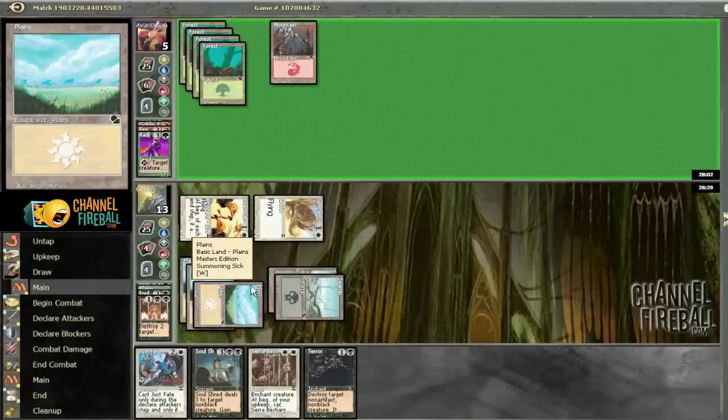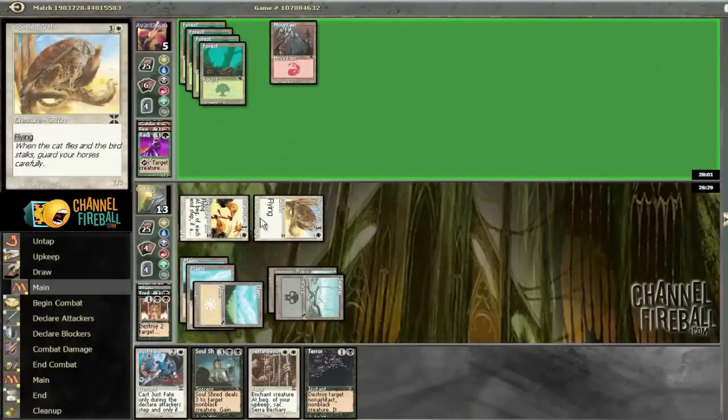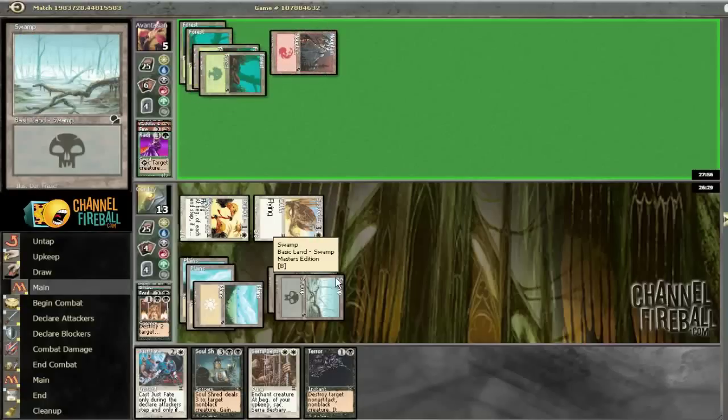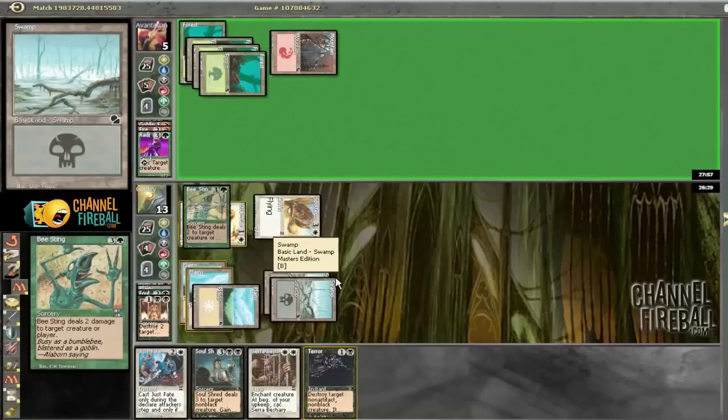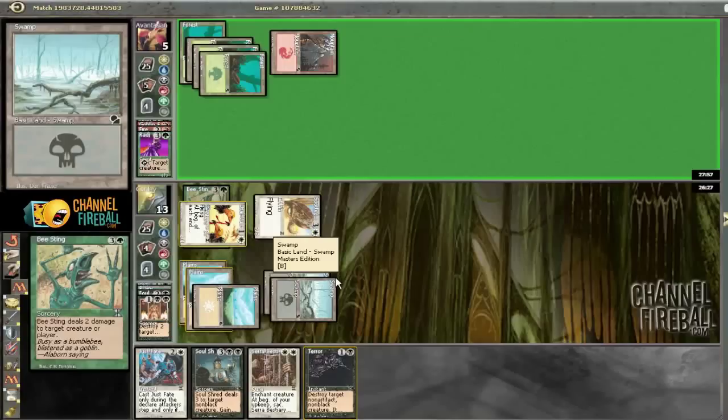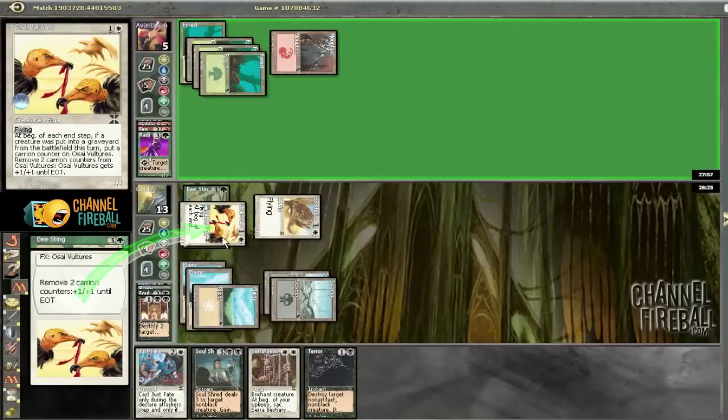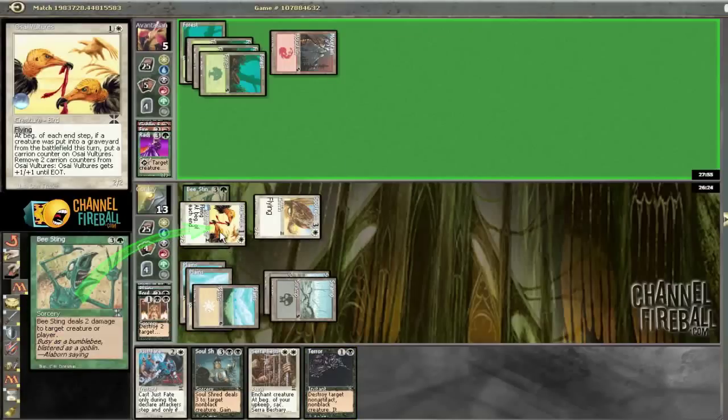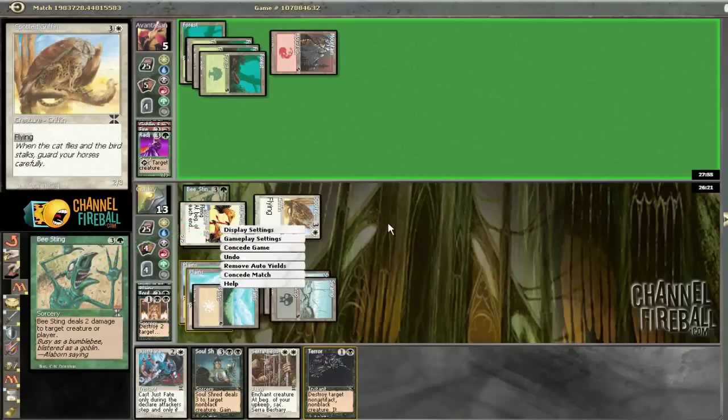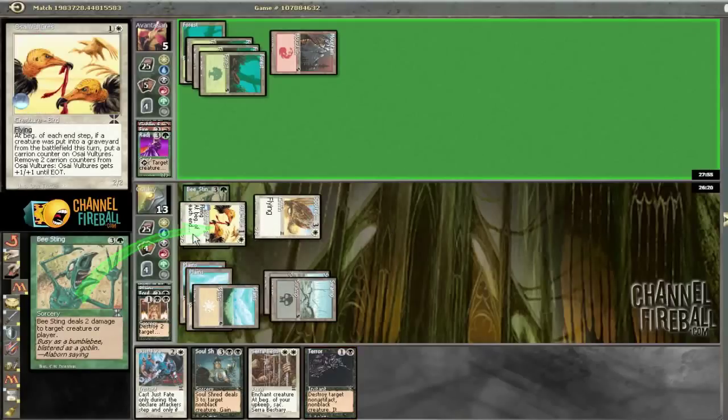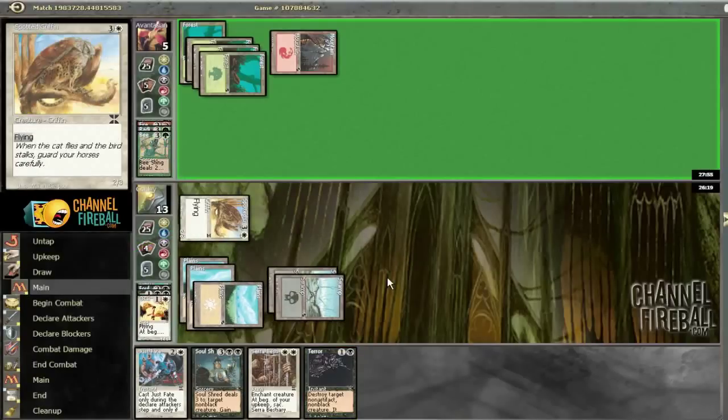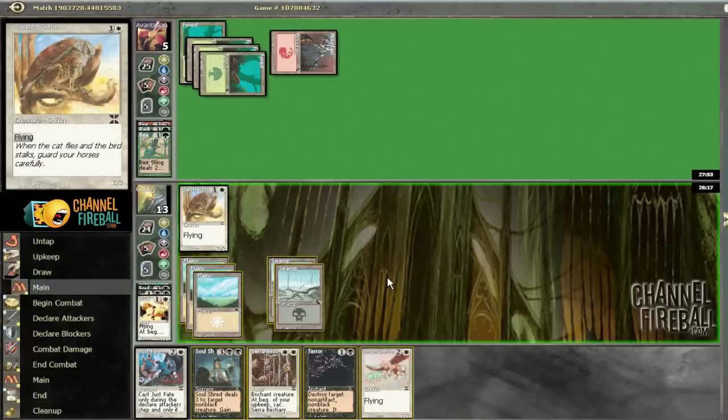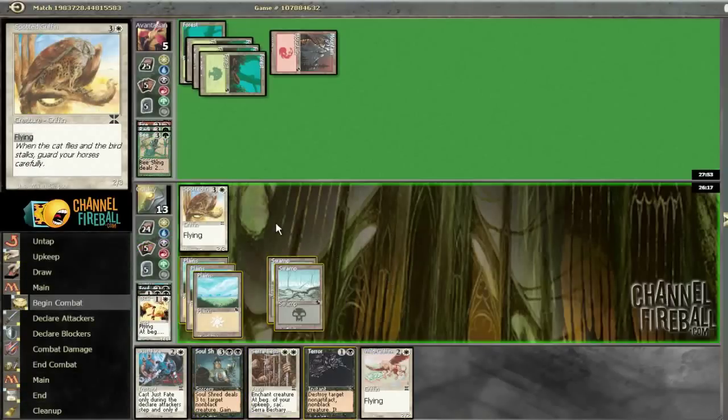This guy's at 3-3 next turn. This guy's going to have a tear, so things look good. Deals 2 damage to target creature or player. So we will pump. And, oh, we didn't get... For some reason I thought we had 4 counters on our guy. Alright, that's fair.